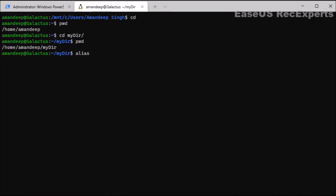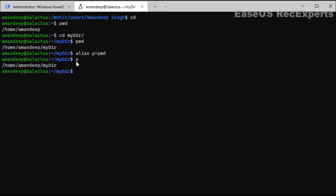Next command is alias. This command is an amazing way to personalize and organize your commands — it allows you to designate a name to a single command or even a string of commands. For example, I want to give a short name to pwd. I type: alias p=pwd. Now instead of writing pwd I can just write p and press enter, and you can see it acts the same as pwd. This is very useful for long commands or long strings that we need to remember — we can give them short aliases.